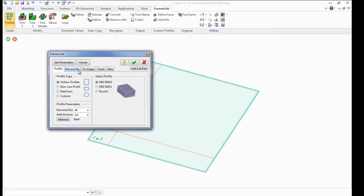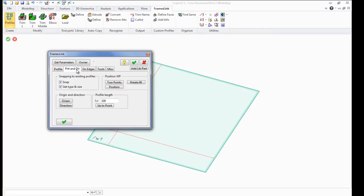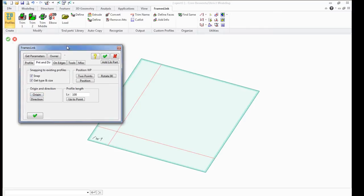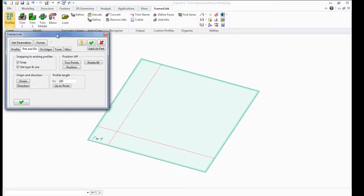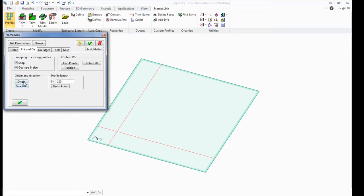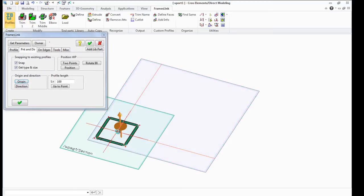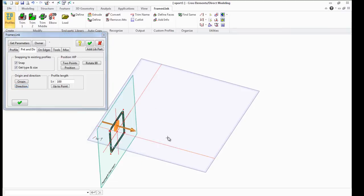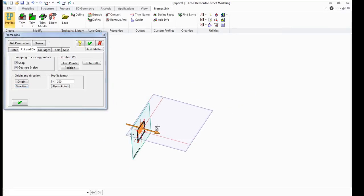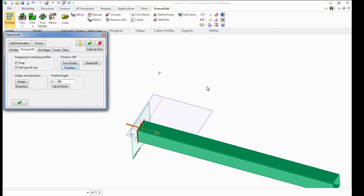First, you need to choose the starting point and direction for the profile. The user can assign the Profile Length in the Profile Length window, or set it manually with the help of the 3D Copilot.